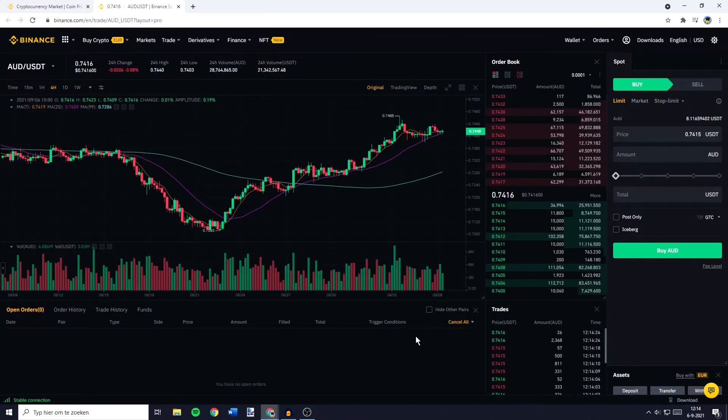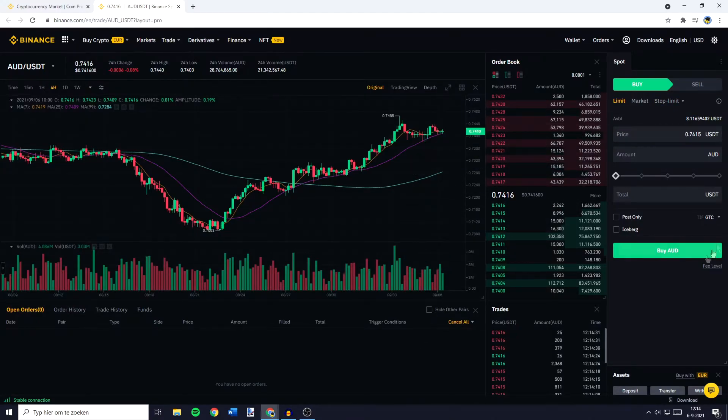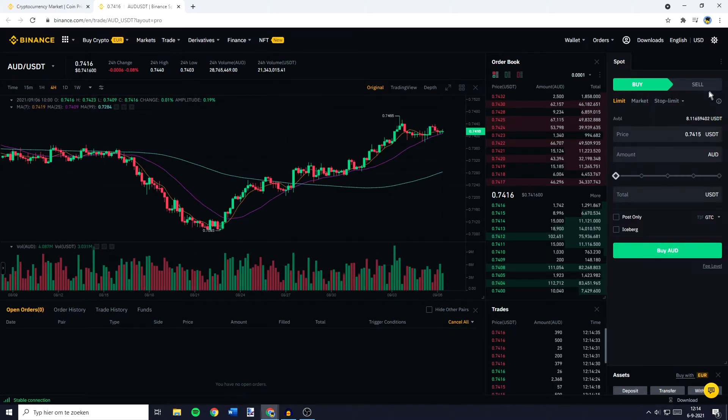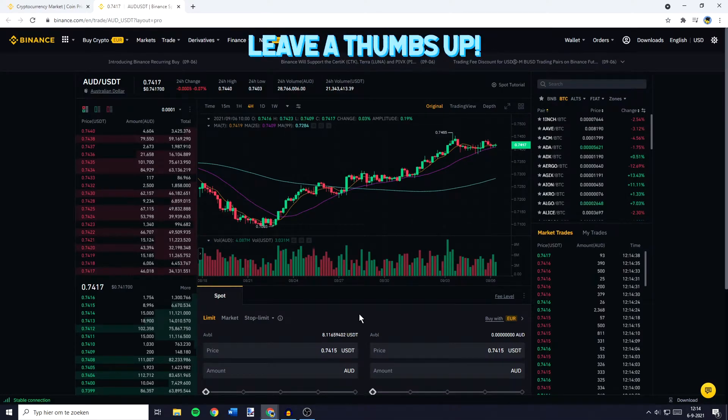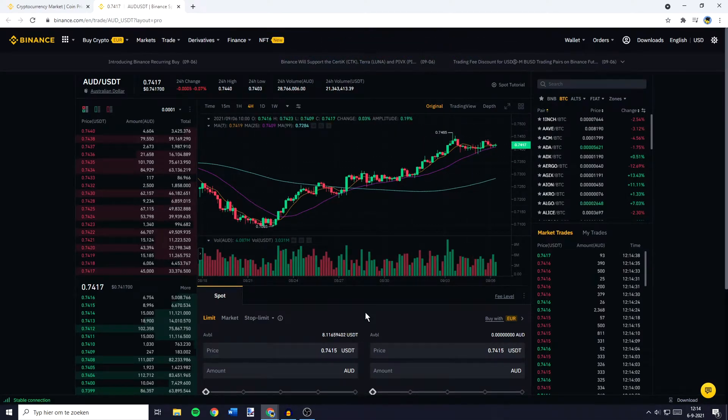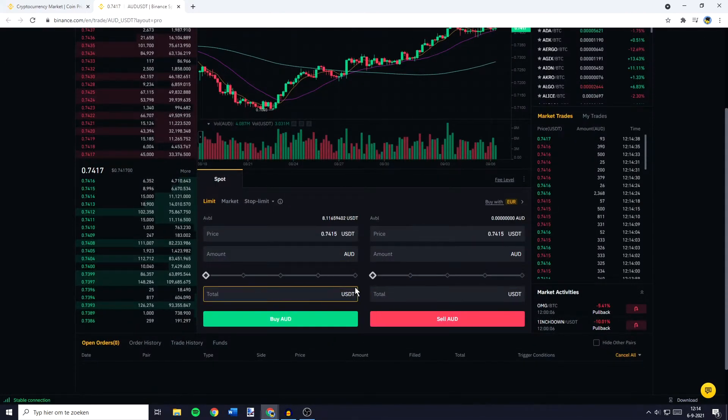You'll then be sent over to this page. And over on this page you want to go over to the place orders section. Now if you're using the pro layout this will be on the right side of your screen. And if you're using the default layout this will be in the middle of your screen down at the bottom.